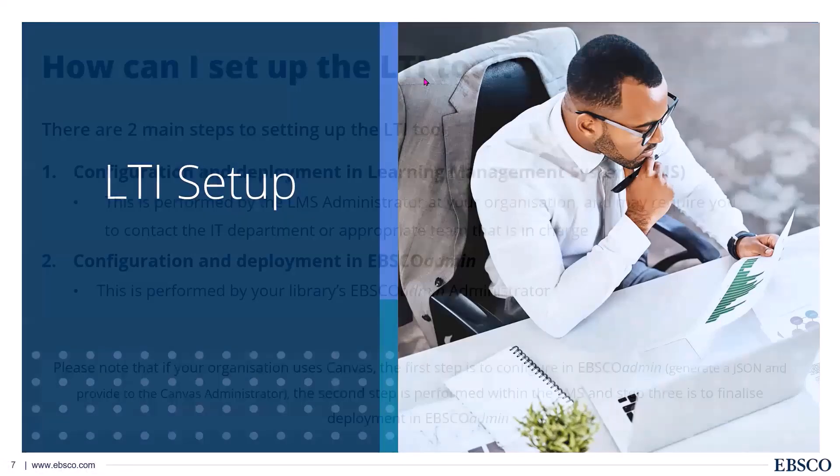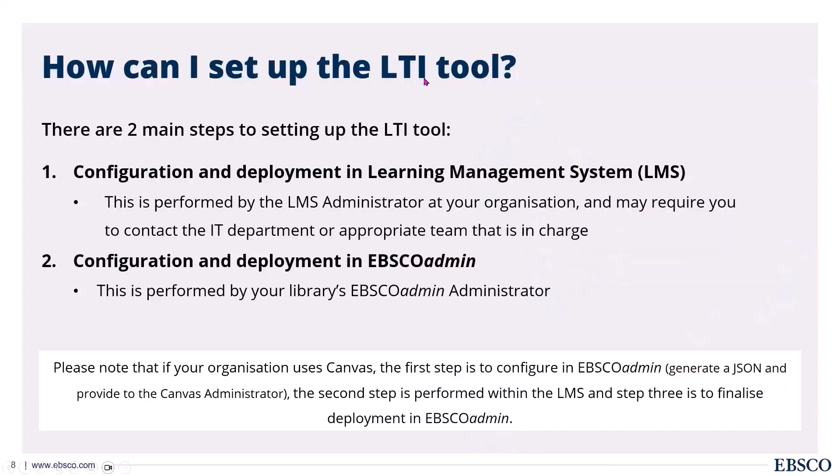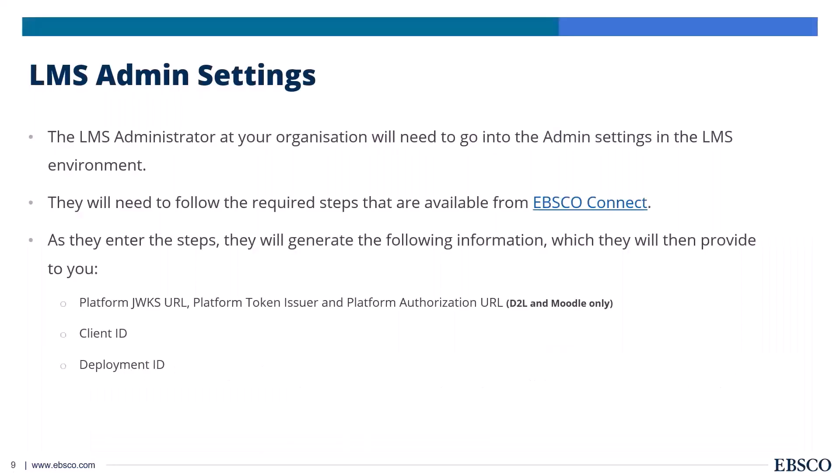Obviously, we've already been through benefits of it, but setting up an LTI connection between EBSCO and your LMS is really a two-step process. First is we need to create a deployment within the LMS. And then we need to do the same thing in EBSCO admin. Now, if you are a Canvas user, maybe pop a note in the chat for me. That is a three-step process. So slightly different. We need a little bit of pre-work before we do this setup.